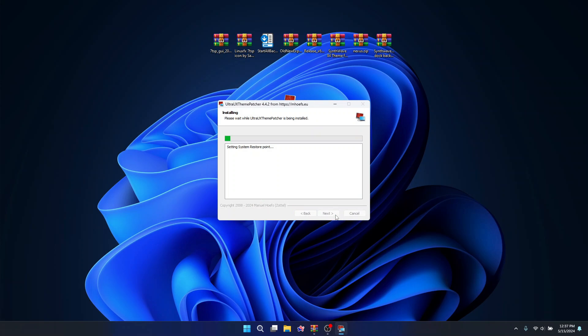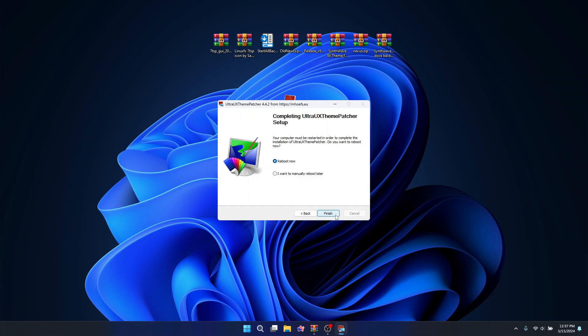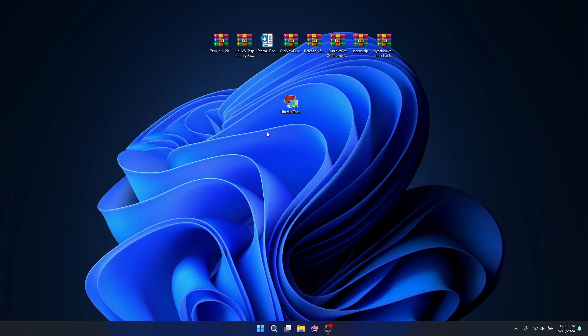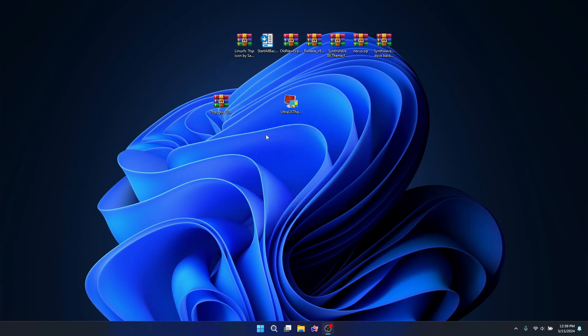Agree to the terms and click on Install. Once the installation is done, if it is your first time installing this software on your computer, it will tell you to restart your computer. After that you can come back and follow the video again. If it's not telling you to restart, then let's continue. The next thing we are going to do is to extract the 7TSP zip.